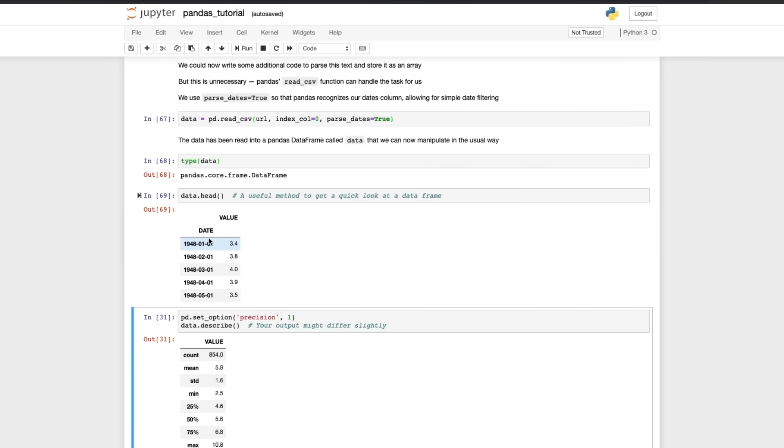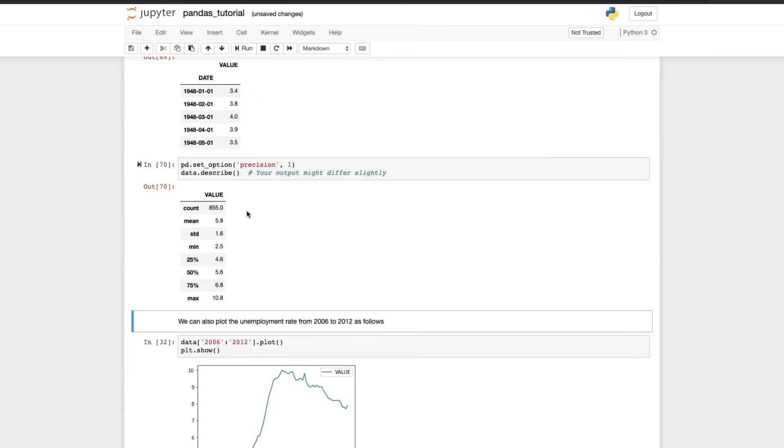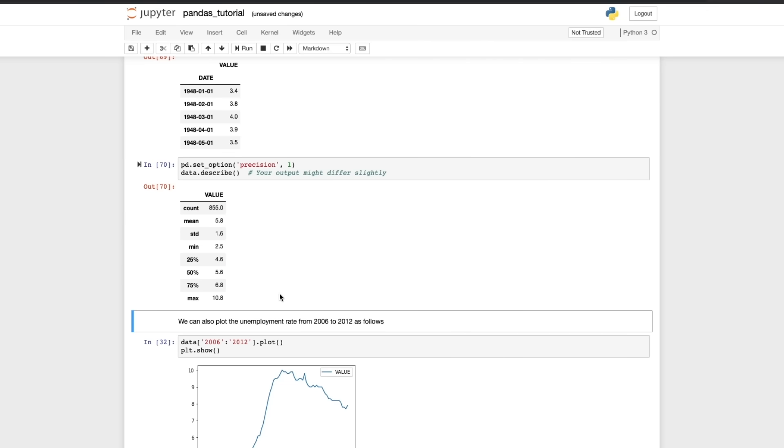We can see that we've got 855 data points with a mean value of 5.8, a standard deviation of 1.6 and we get the quartile values as well. Let's plot that data and it looks like that.